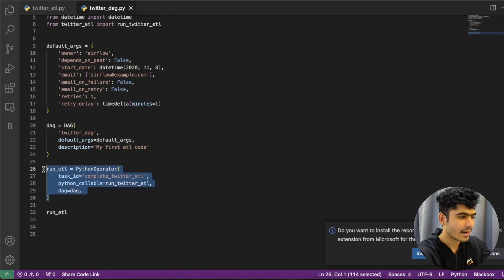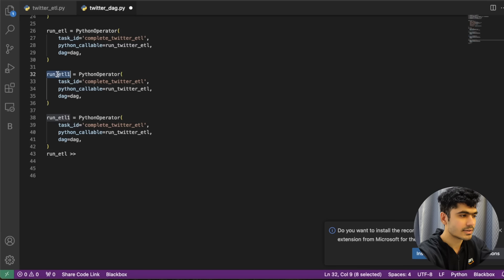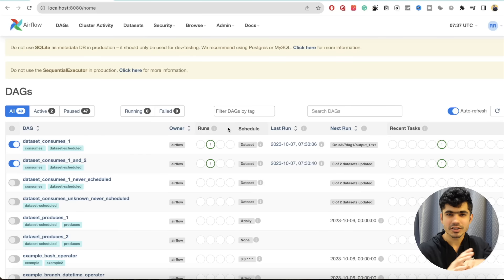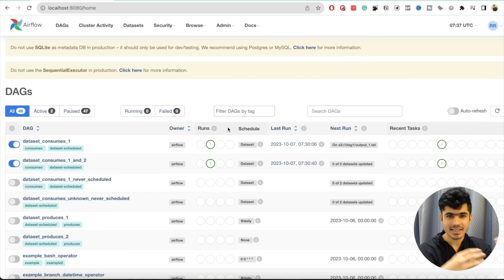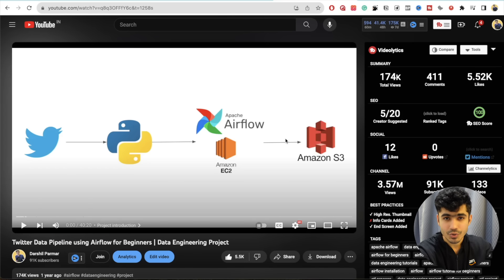If I had multiple operators — for example run_etl_one and run_etl_two — I can create dependencies between them so that run_etl_one executes first, then run_etl_two, in sequential order. I just wanted to give you a good overview of Airflow. If you really want to learn Airflow from scratch — how to install it and everything — I already have a project available called the Twitter Data Pipeline using Airflow for Beginners. I highly recommend you do this project so you get a complete understanding of how Airflow really works in the real world.